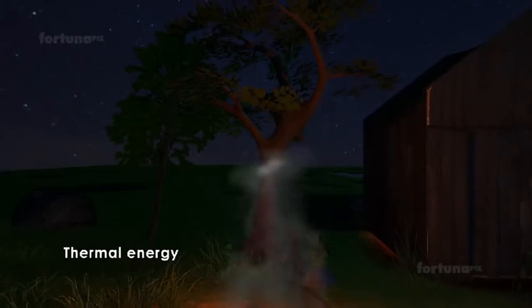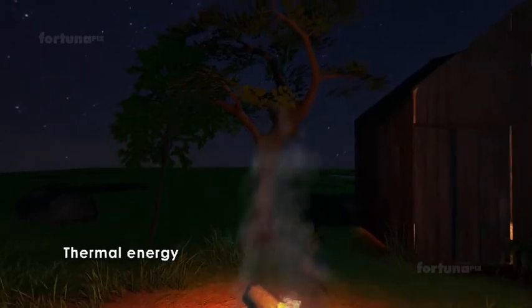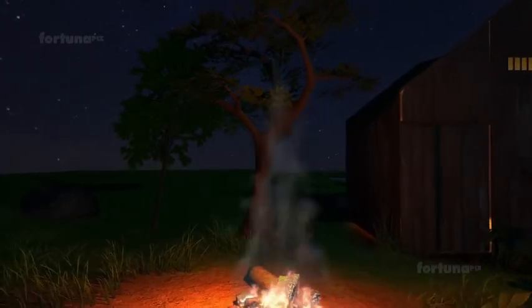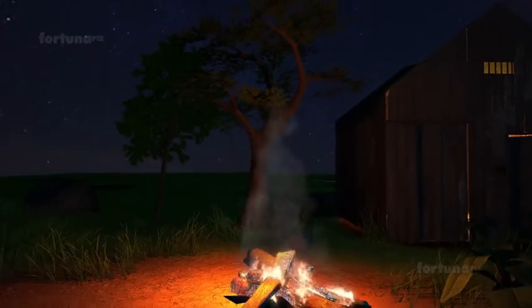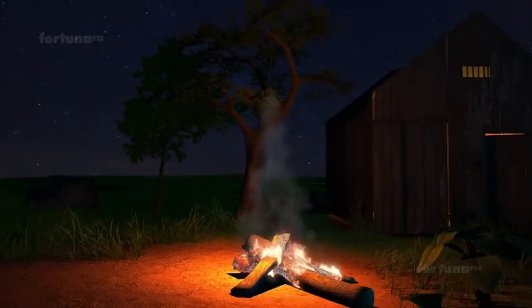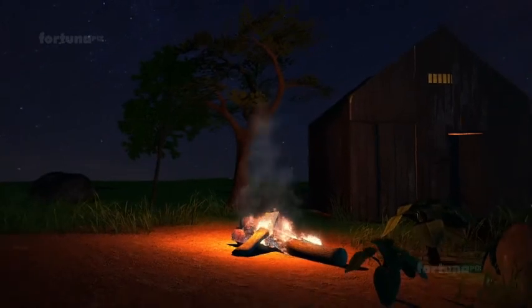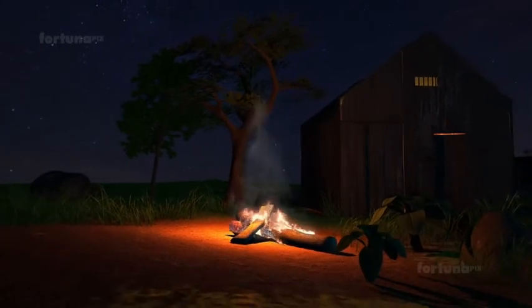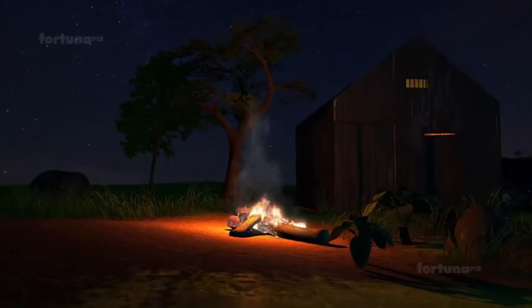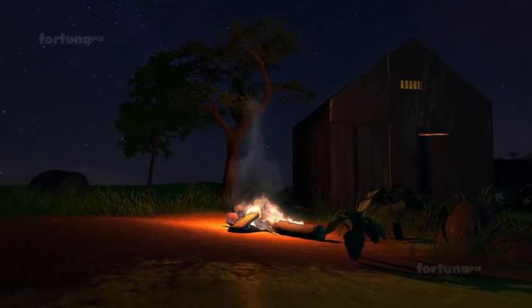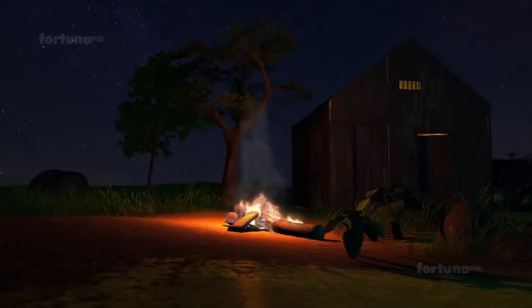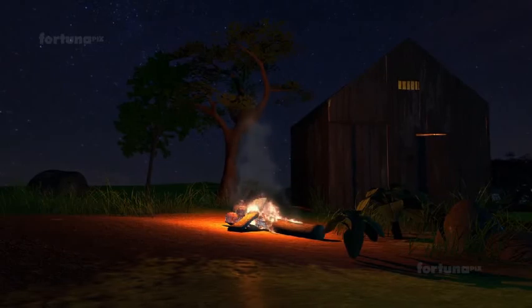Thermal energy is in the form of heat. We can experience this when we burn wood around a campfire or in a fireplace. Not only does the burning produce light, but it also generates heat.